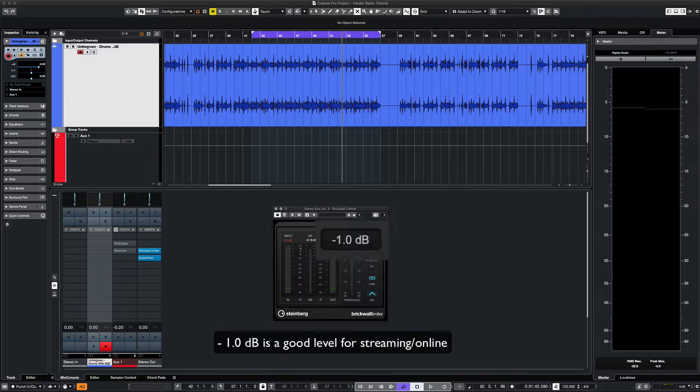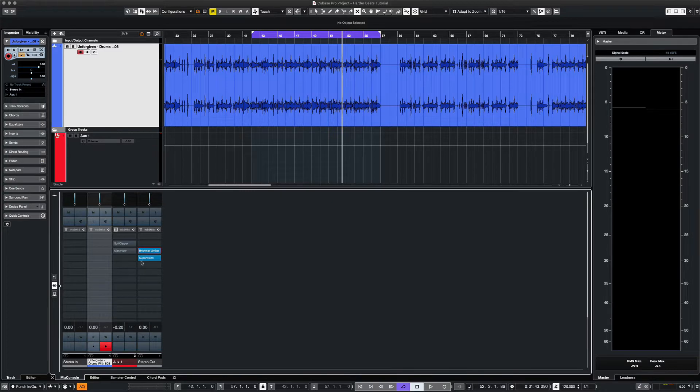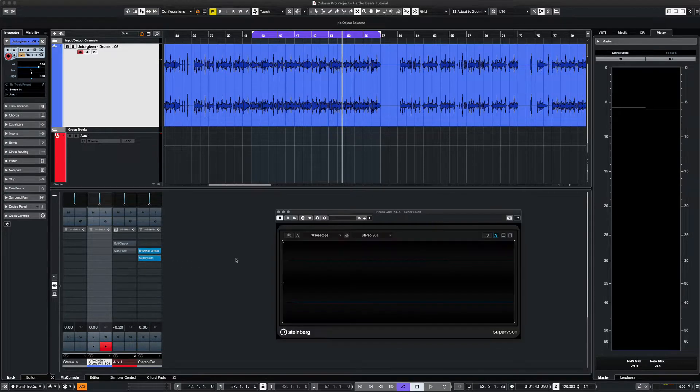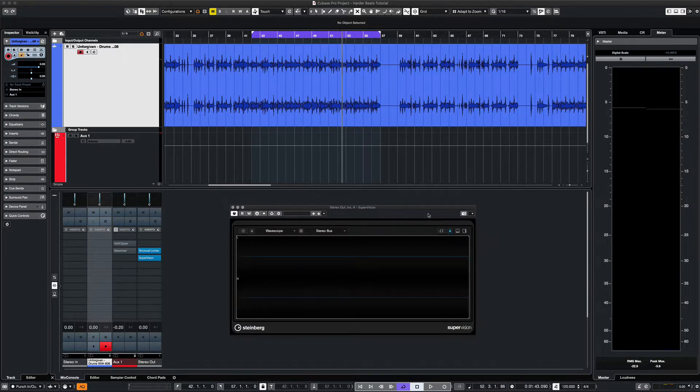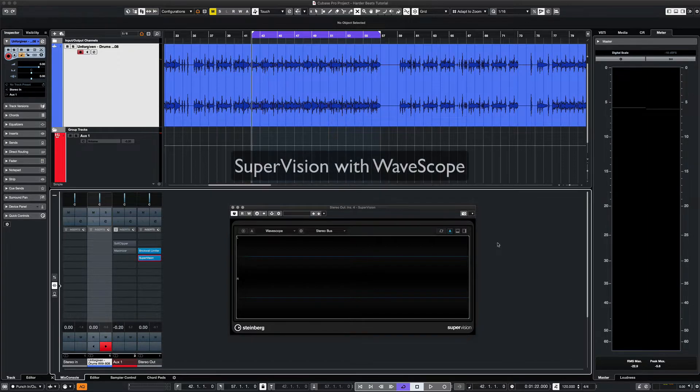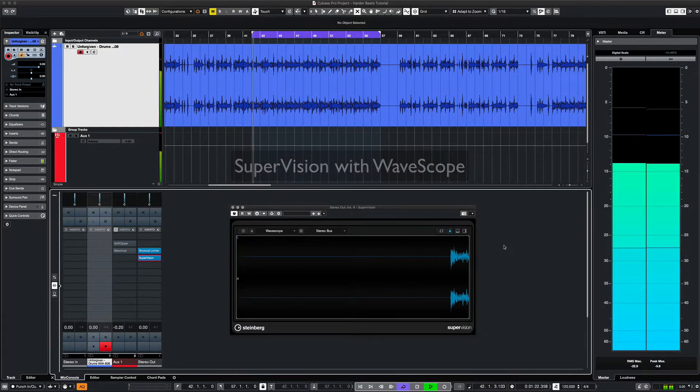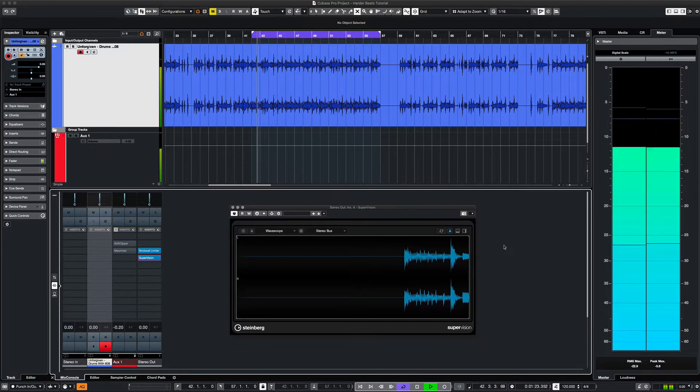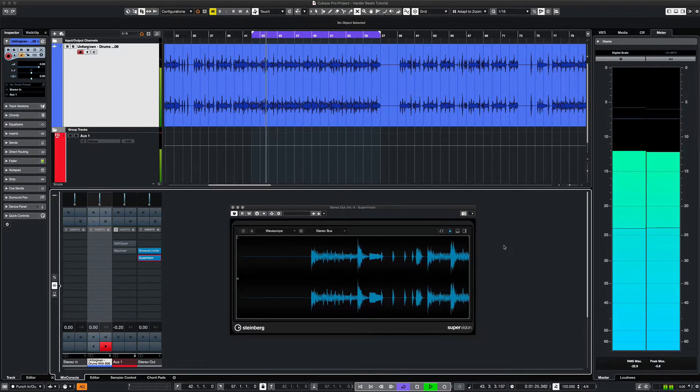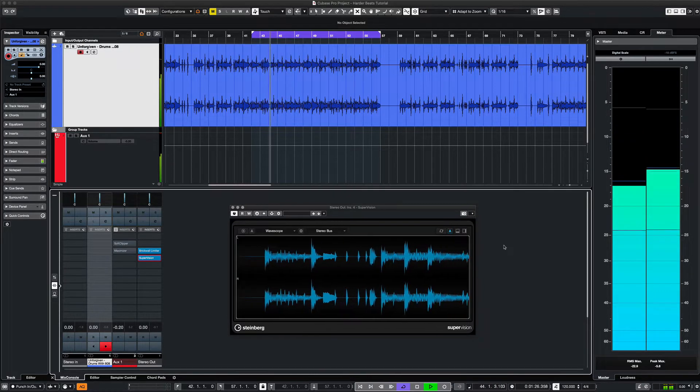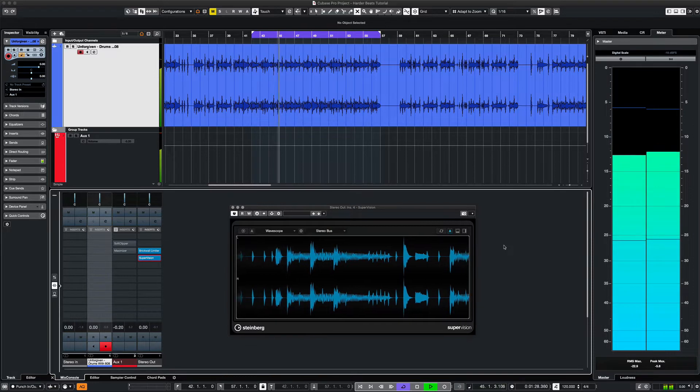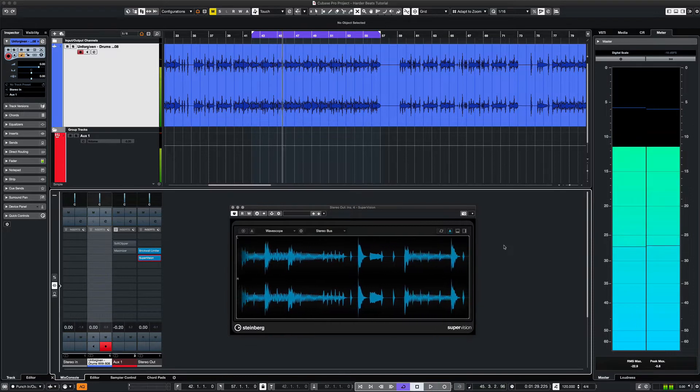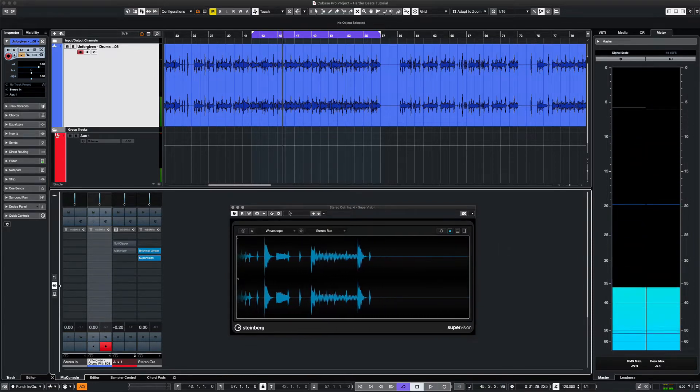Next we need to place a metering or visual aid on our channel so we can see the changes. For this we'll use Supervision with the wave scope feature. Next we open up Soft Clipper and begin applying dynamics to our mix.